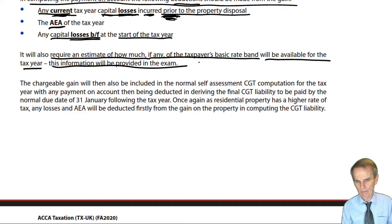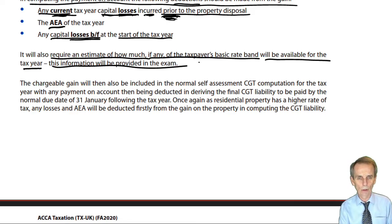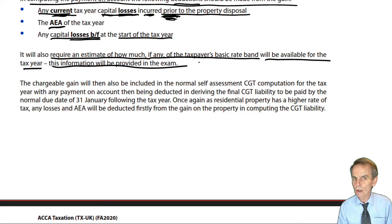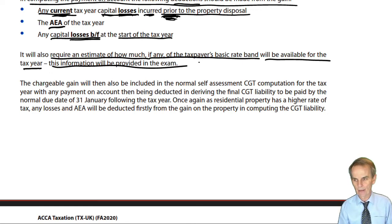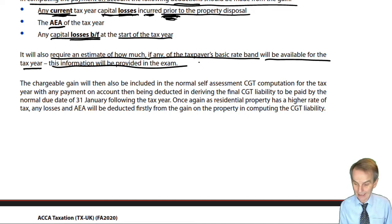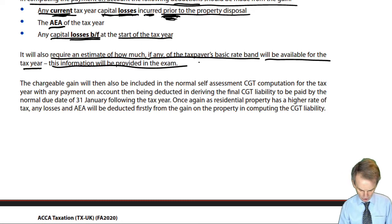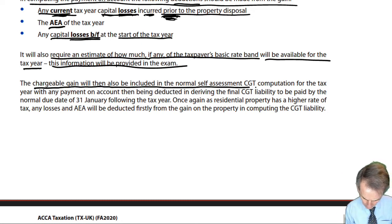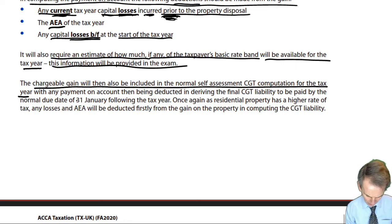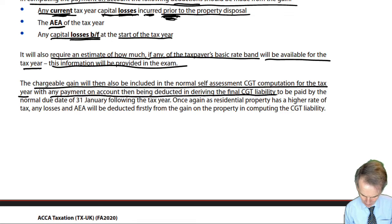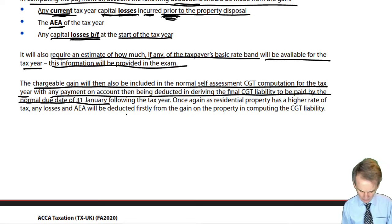That's just the payment on account. Following the end of the tax year we still need to work out the overall final CGT liability dealing with all gains and losses made in the tax year. Any payment on account we would deduct from that final total CGT liability for the year, and we simply have to pay off the remaining amount by, as ever, the 31st of January following the end of the tax year — for 2021, by the 31st of January 2022.